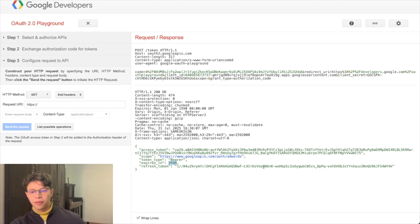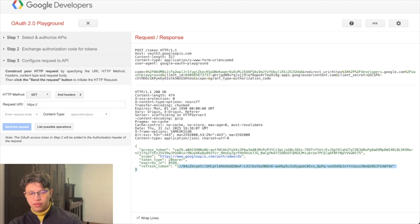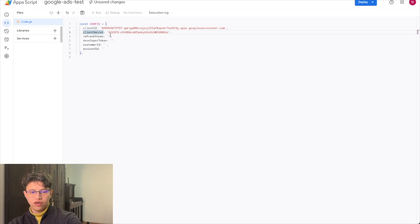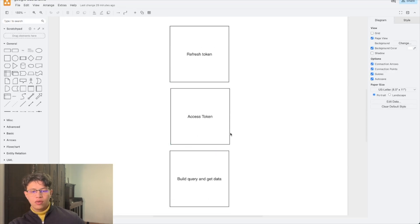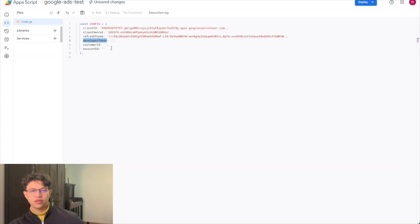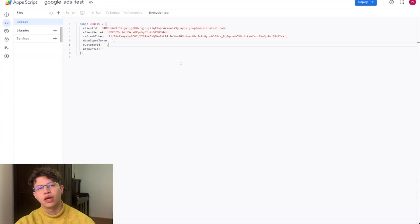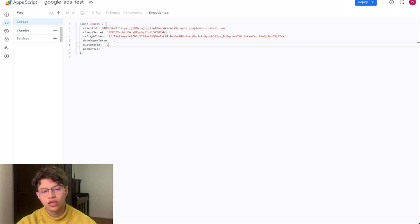You copy the refresh token and go to the sheet, paste it into the refresh token field. Now before going into the access token, we need to get something else — the developer token — and that comes from Google Ads itself.